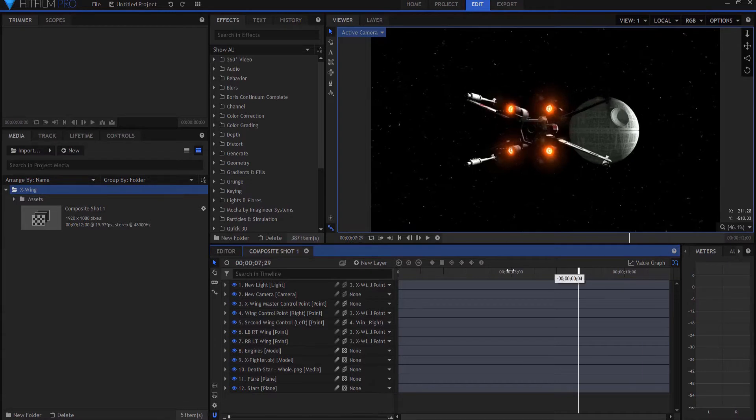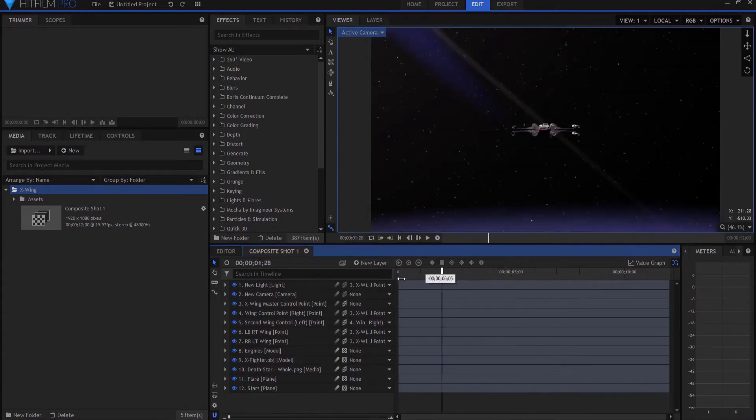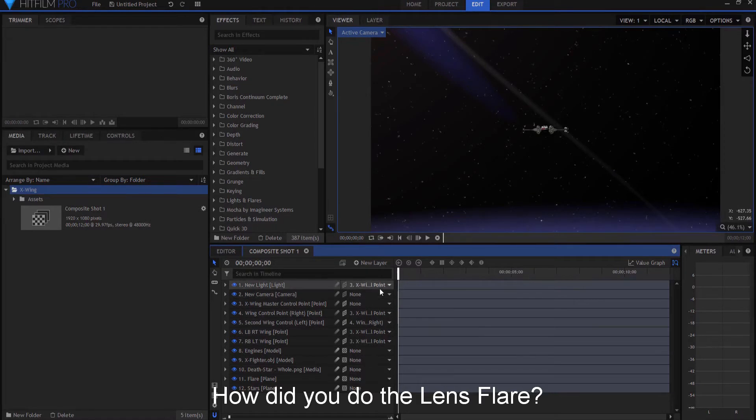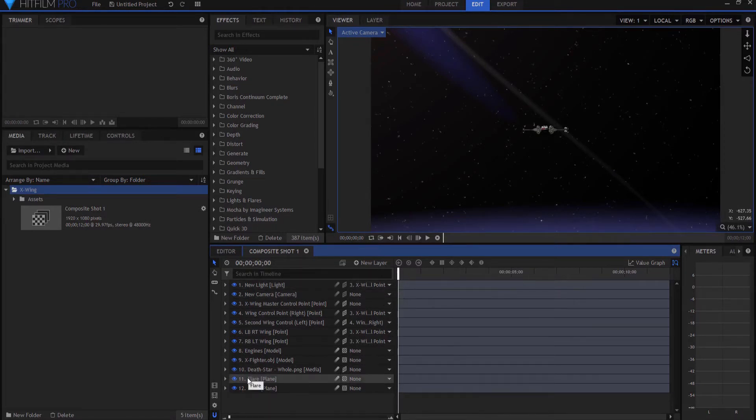The second big question that I got was, wait a minute, I don't remember this flare being here. What's up with that? Well, that's true. I didn't actually show how I added that.